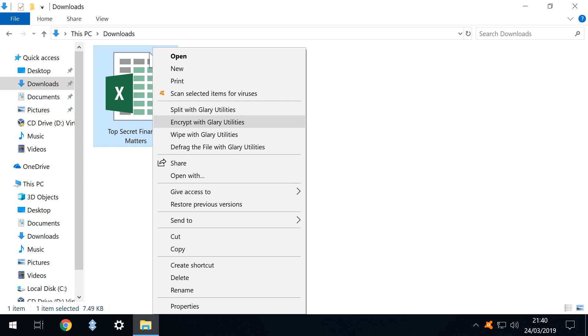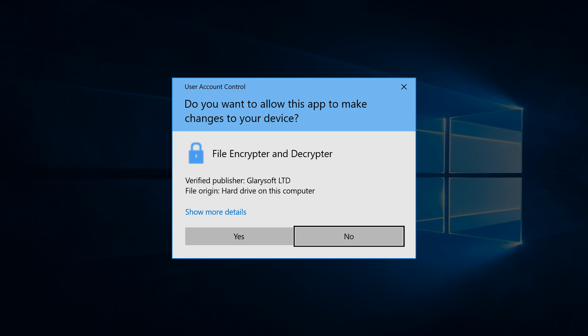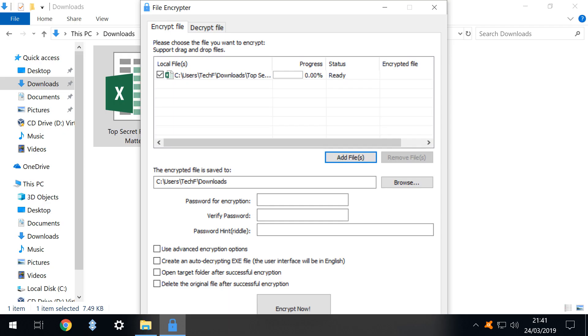We drop down to select the option to encrypt with Glary utilities and click which immediately prompts another appearance from user account control. Once again we know what we're doing so we click yes to continue. We are presented with a list detailing the files to be encrypted and we can add further files using the relevant box. We can also select the destination folder for the encrypted file although we select the default.